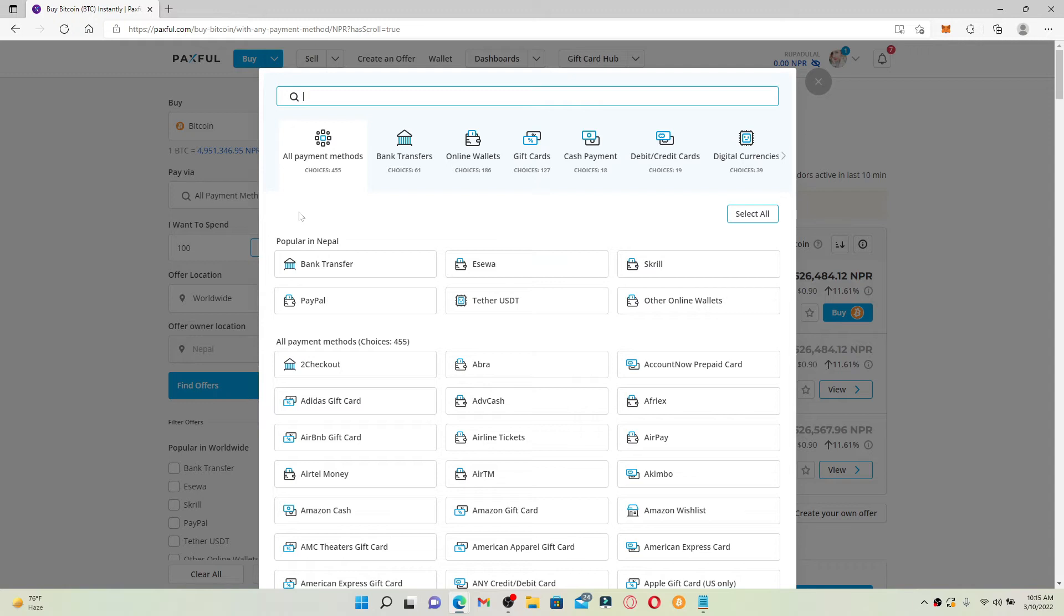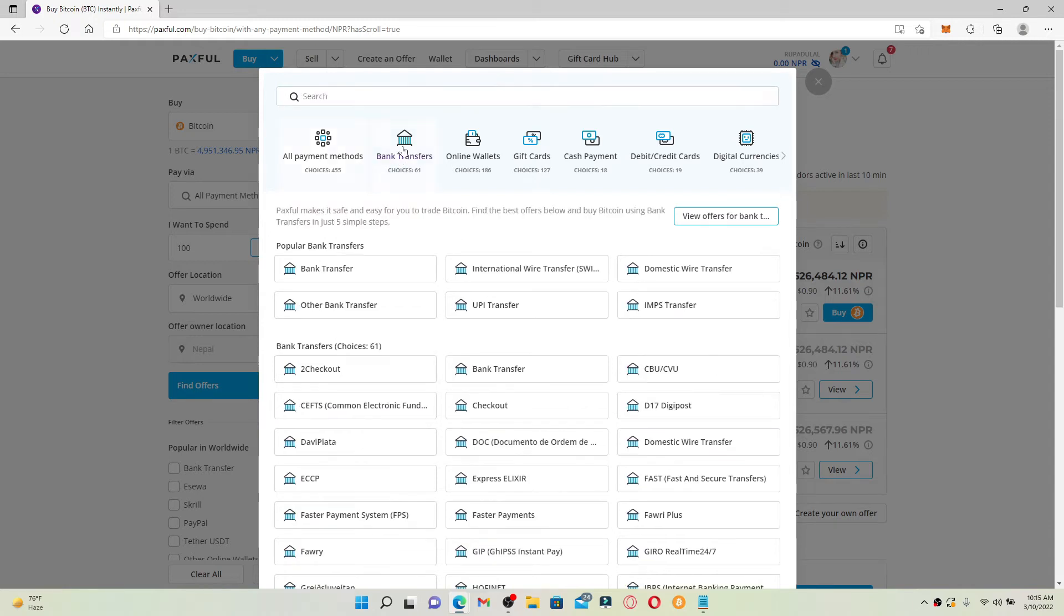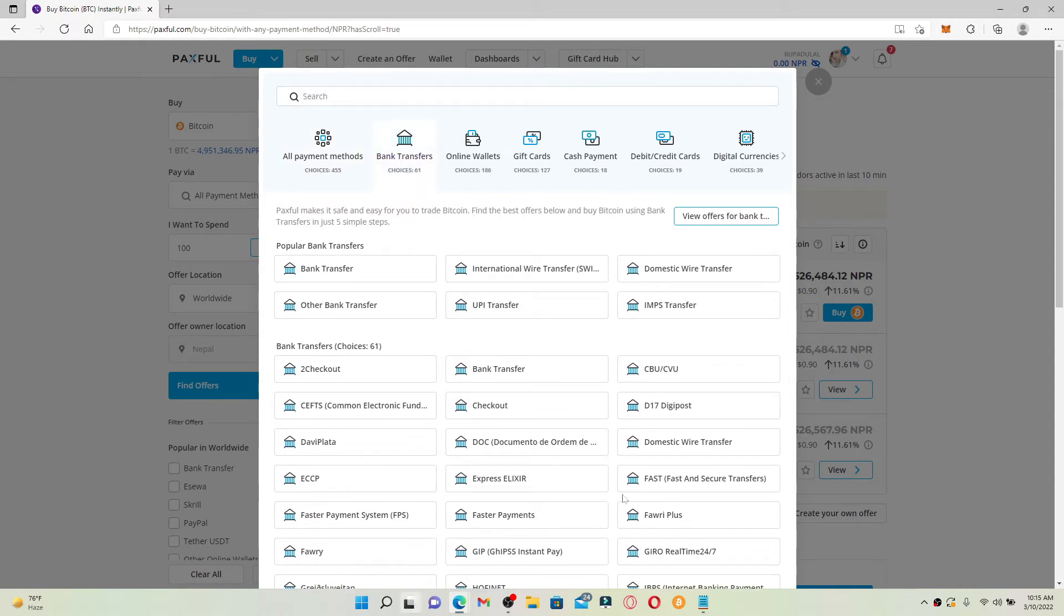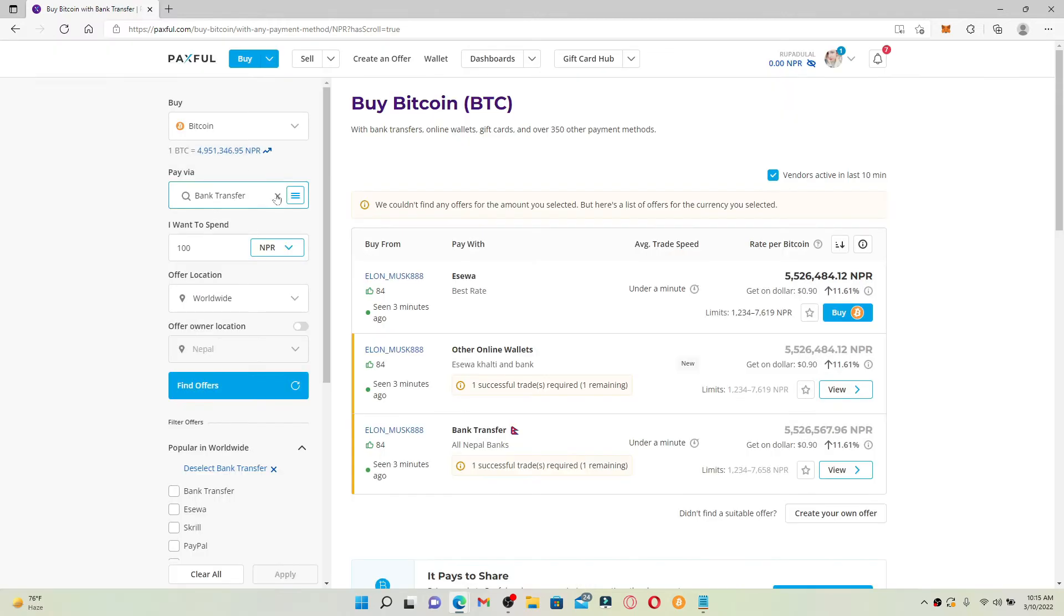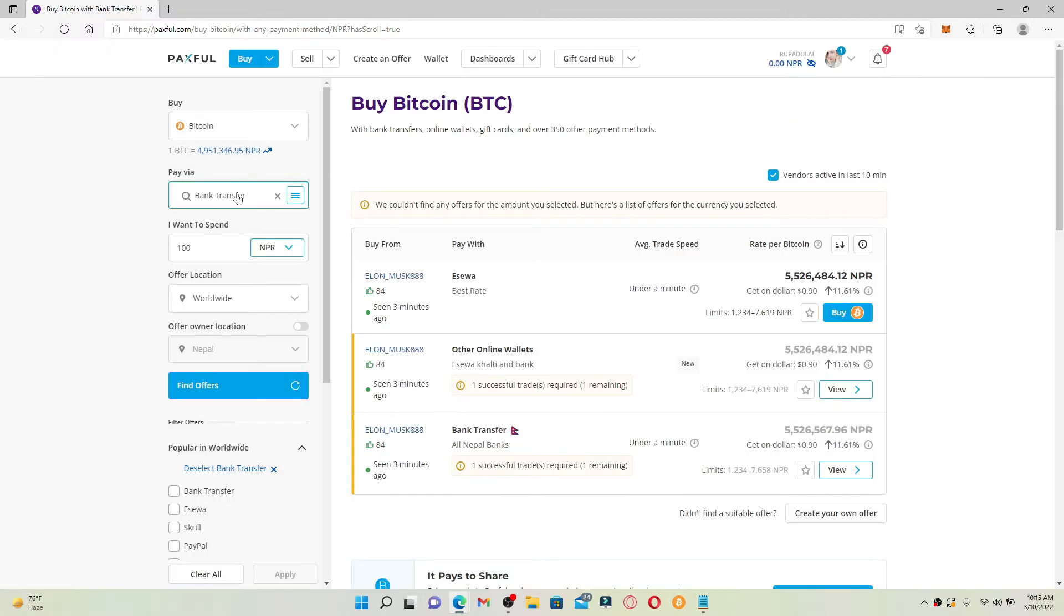From the top of the screen, click one of the options from the bank transfer choices. Once you choose bank transfer as a payment method, go ahead and enter the amount that you're willing to spend.